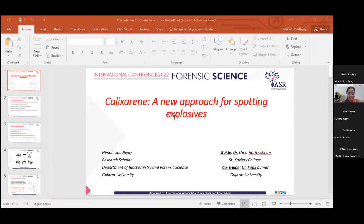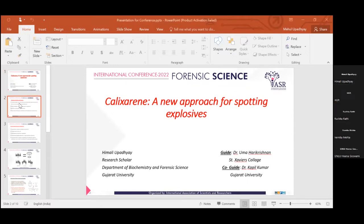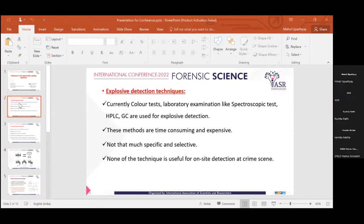First of all, we will discuss about... Himali, can you put it on slideshow mode?